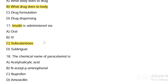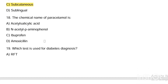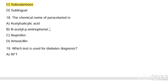Next question. Chemical name of paracetamol is: Option A, acetylsalicylic acid. Option B, N-acetyl-para-aminophenol. Option C, ibuprofen. Option D, amoxicillin. Answer is Option B — N-acetyl-para-aminophenol is the chemical name of paracetamol.